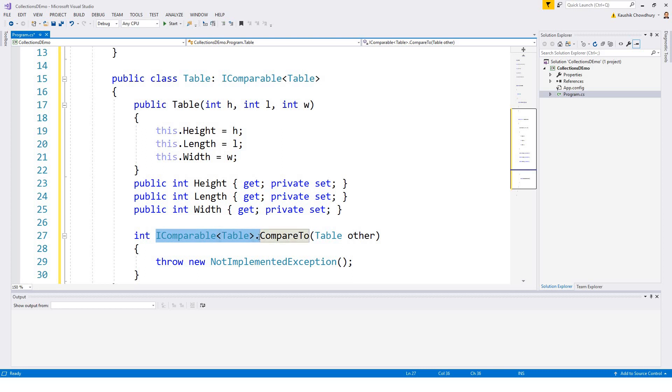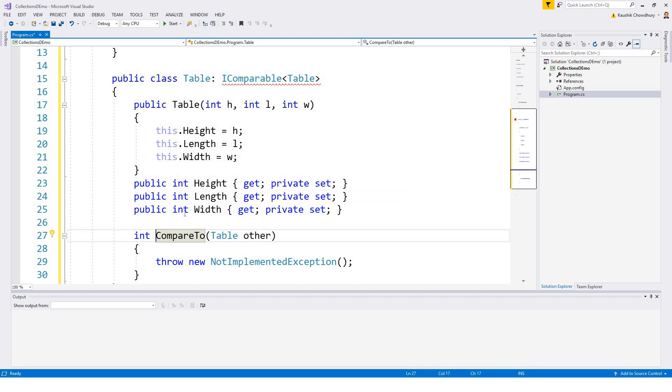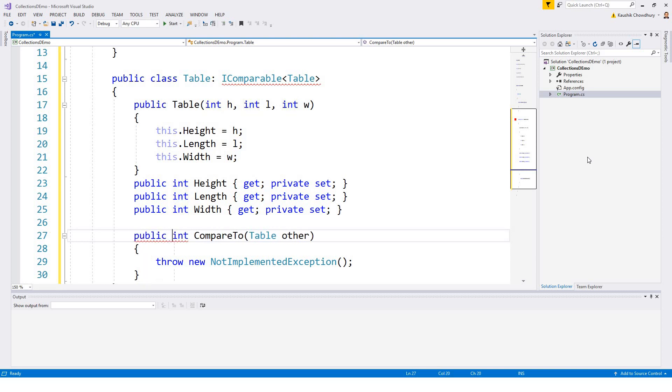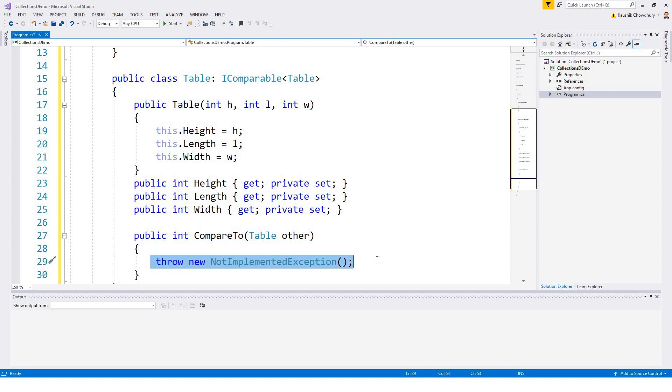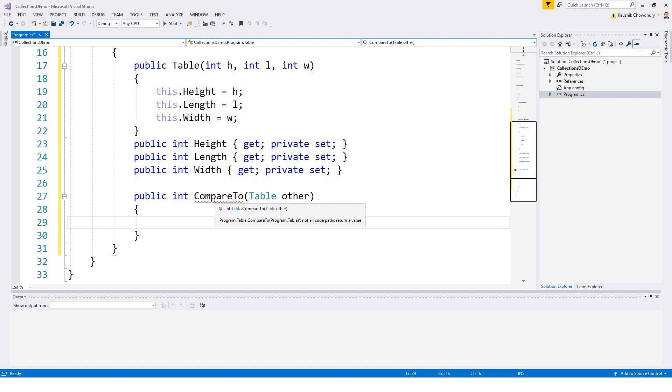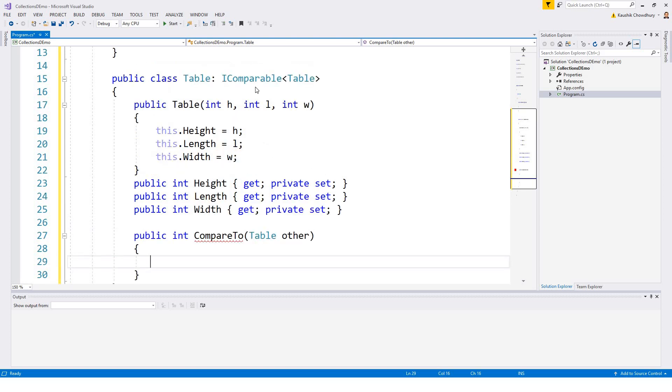I don't need this part. I can make it public. Int compare to, and I like to write the code over here. It automatically generated the stub for me to write.